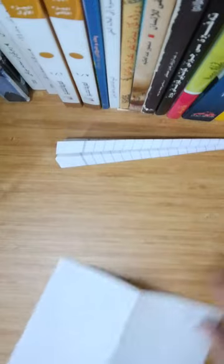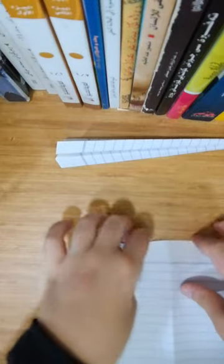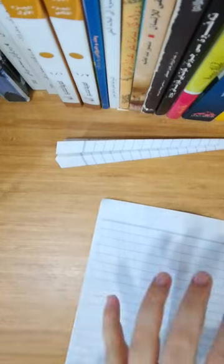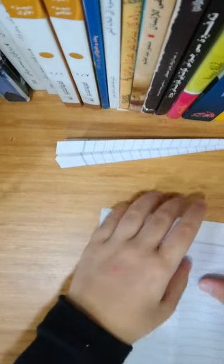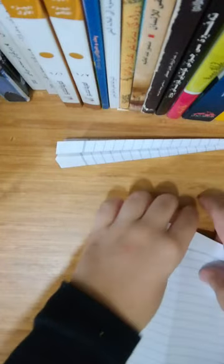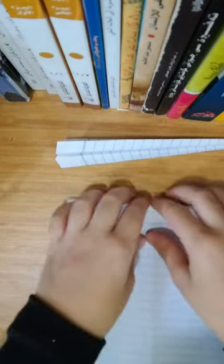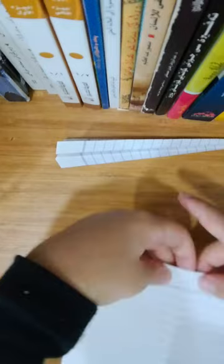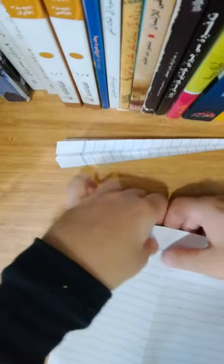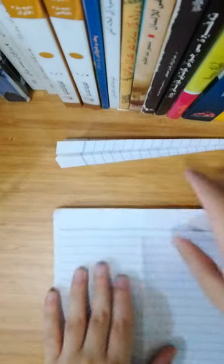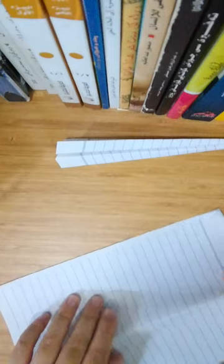And we need an A4 sheet of paper, or 8 and a half by 11 sheet of paper. So I'm gonna begin by folding the right edge to the left edge.